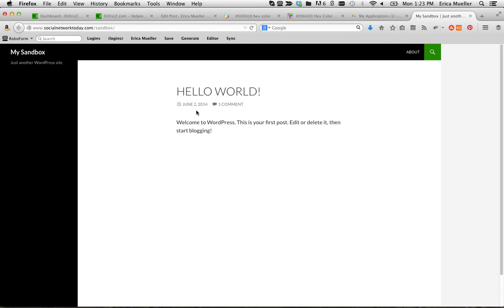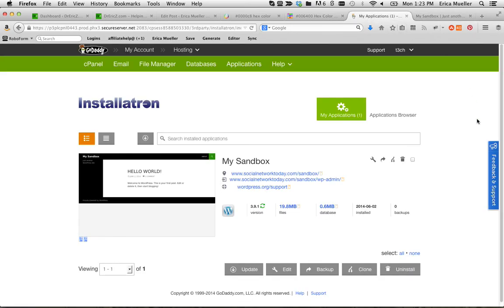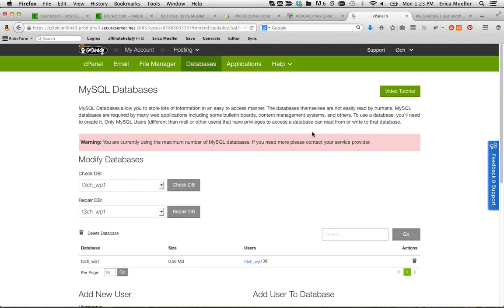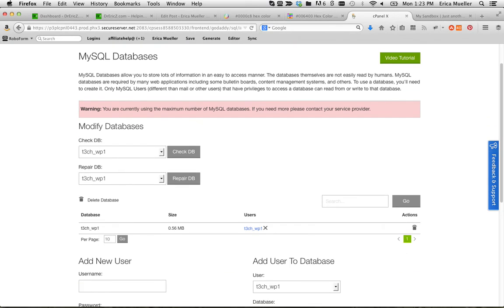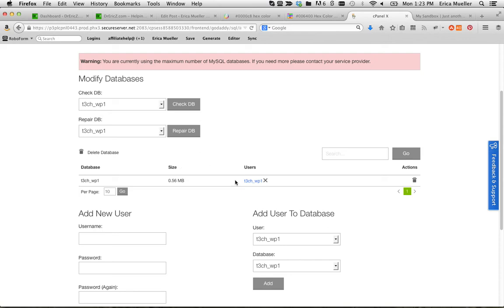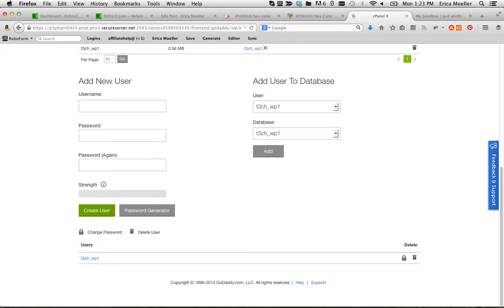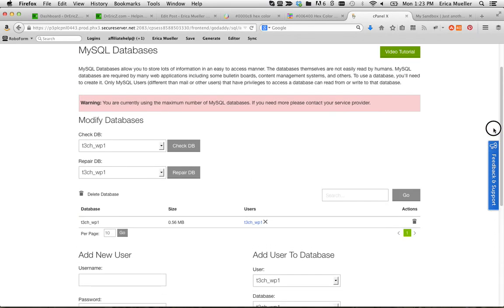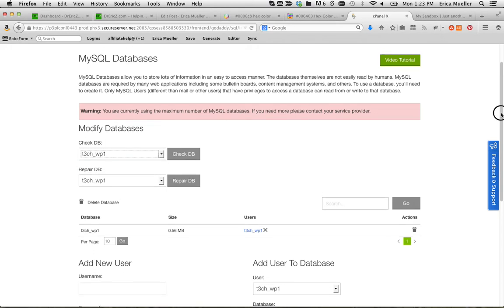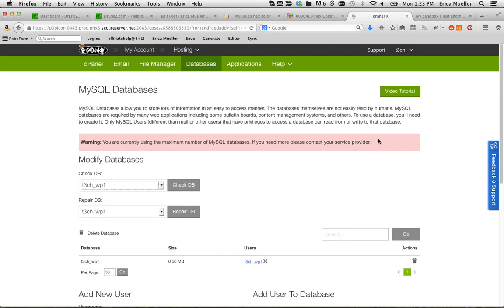And then you would go back to your sandbox control panel and you would find your database for it. And it says that I have one database. This is the user. This is the user. This looks a little different than where I'm usually at.